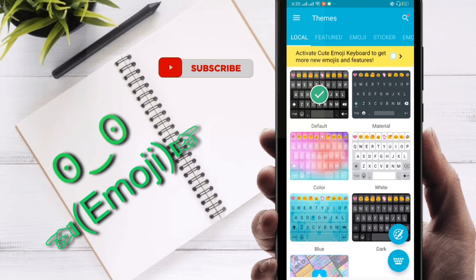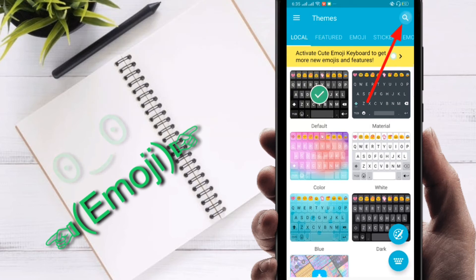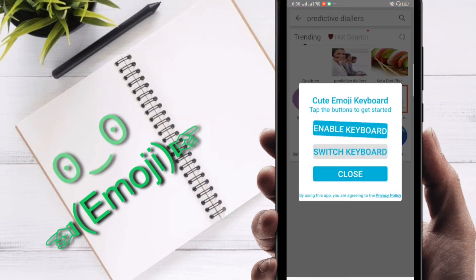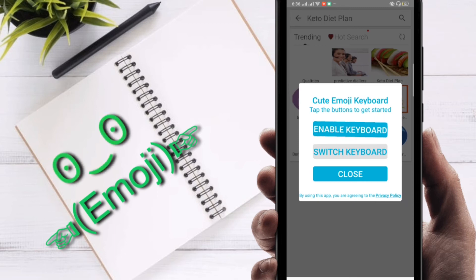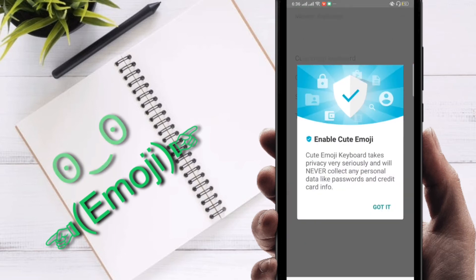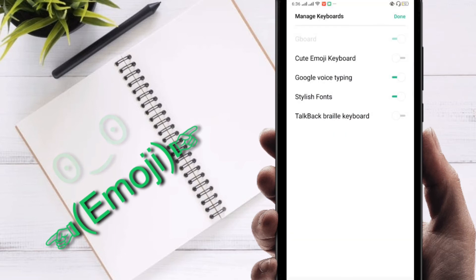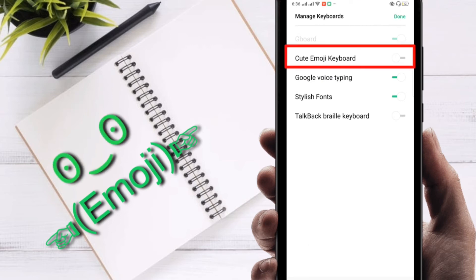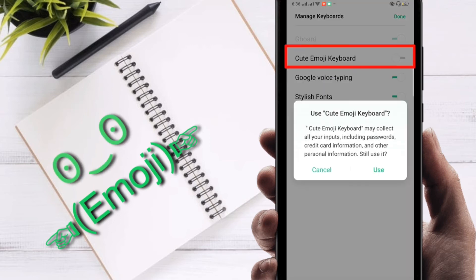First of all, you have to go to the top where there is a search button. Just click on it, then enable keyboard. You have to enable this keyboard, so just click to enable, then click on got it. You can see here in the first row, Cute Emoji Keyboard, so just enable it.